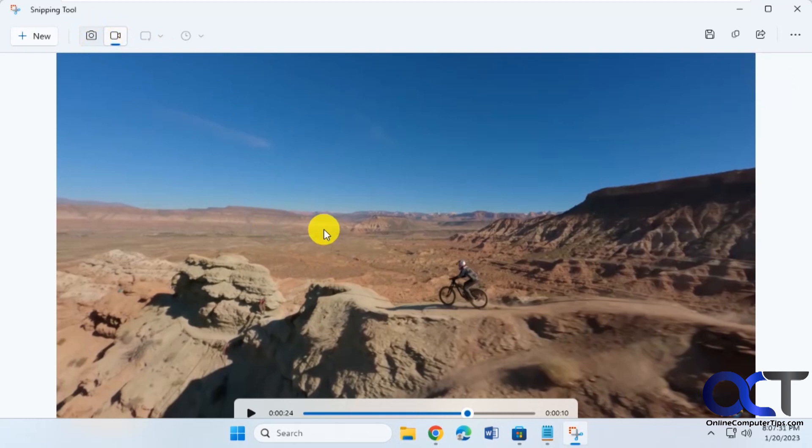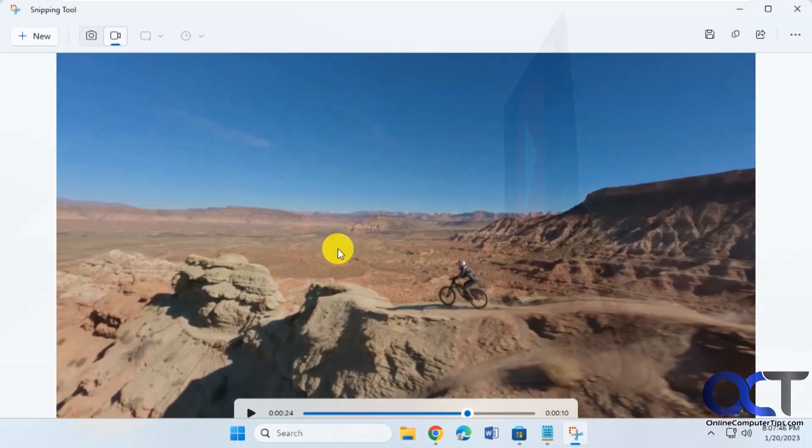I'm assuming they'll probably have the sound feature in the future, so maybe when the final version comes out you'll be able to record sound as well. Once again, just make sure you have that build number or higher that I showed you. Then you should have that feature in your snipping tool. Thanks for watching and be sure to subscribe.